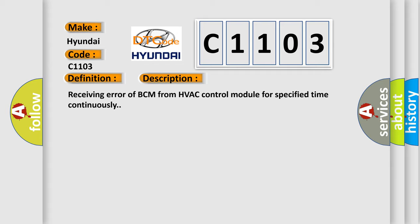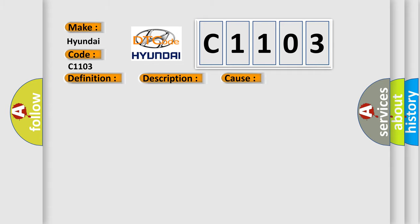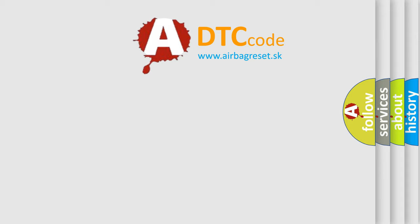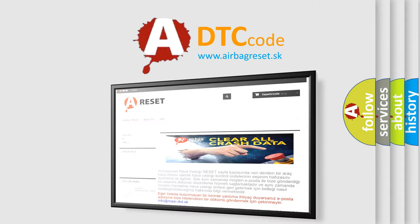This diagnostic error occurs most often in these cases. CAN module. The Airbag Reset website aims to provide information in 52 languages. Thank you for your attention.